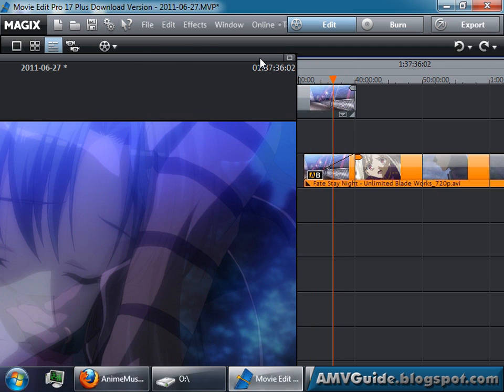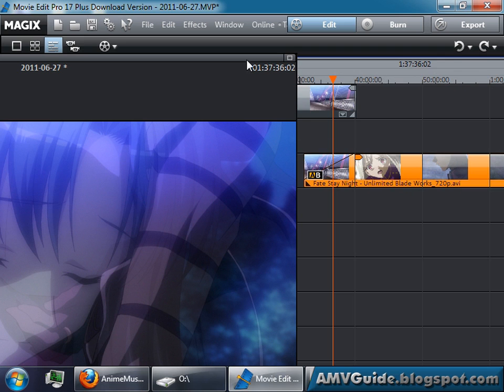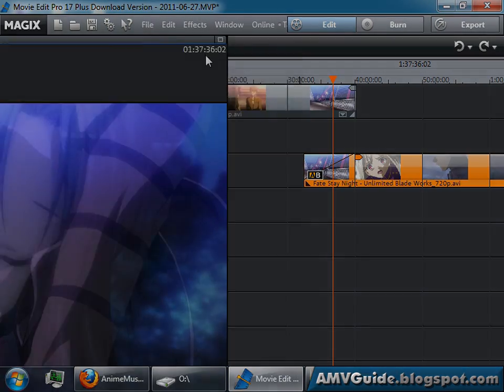So that's how you get your footage into an editing-friendly format. In this case, we're using UTVideo codec, and hopefully that should really help out when you're editing later on, so you don't have to wait for your computer to catch up. And you have a good experience making your AMV.